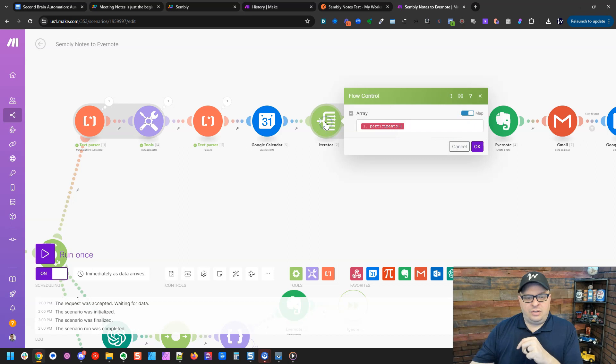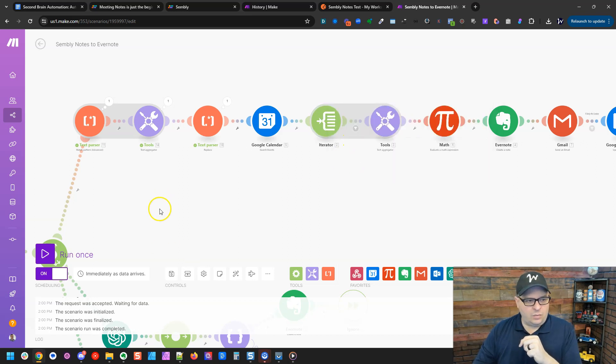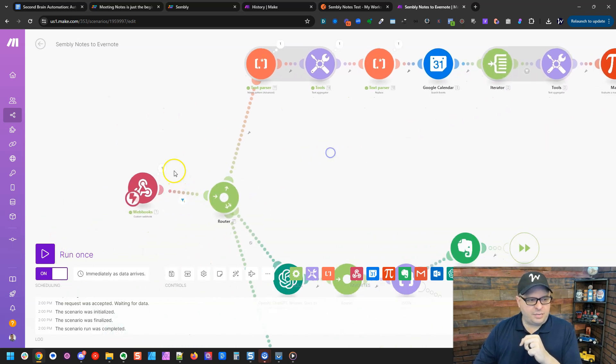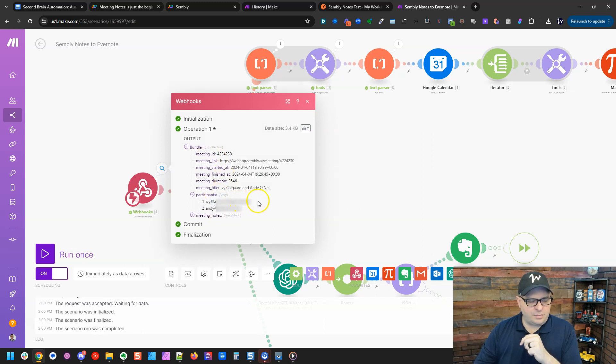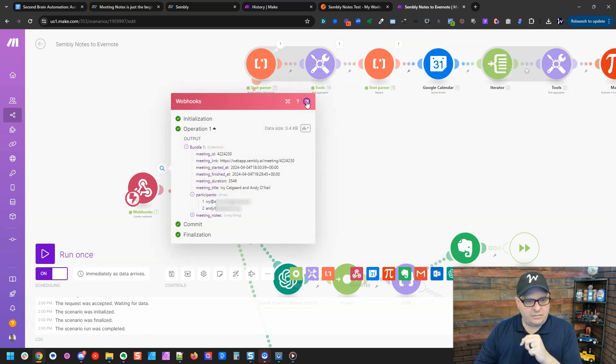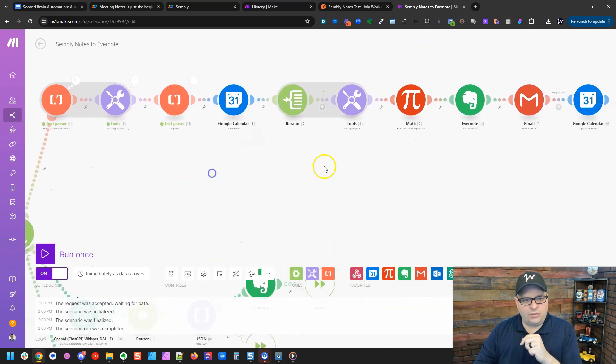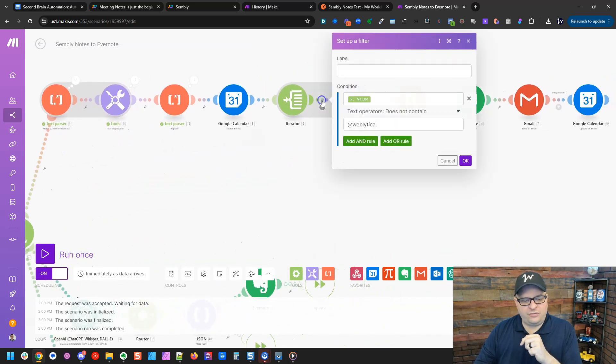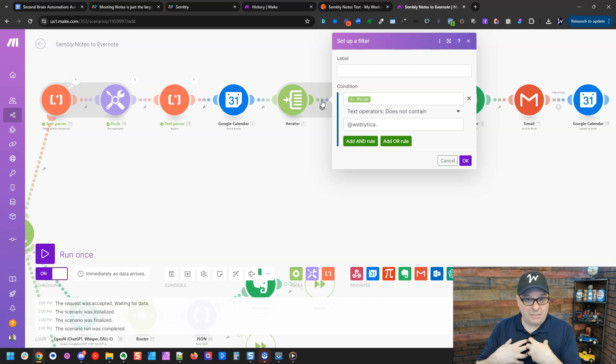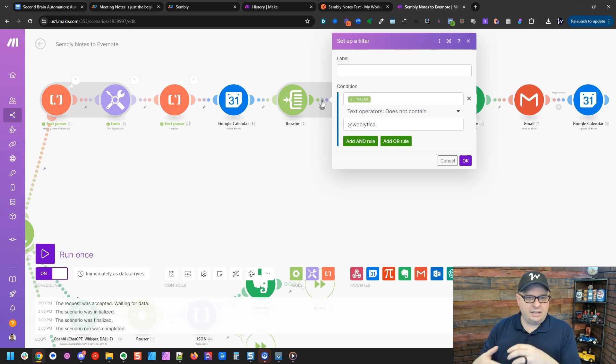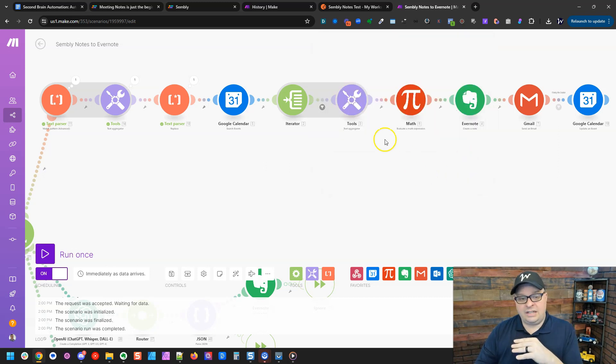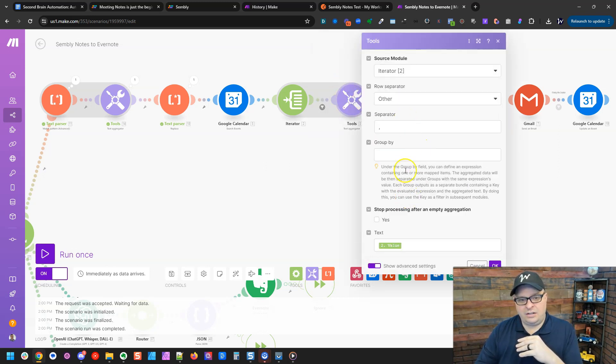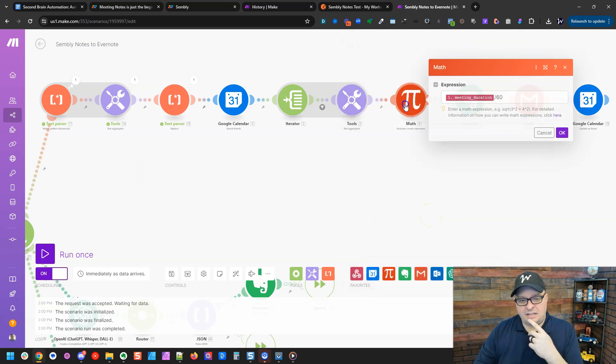Next, we're going to iterate through the participants and our participants here. We have two participants in an array, Ivy and myself. And we're going to go over here and we're going to filter out. I want to filter out any participants that are me. So any at Weblica email addresses we're going to filter out. What we will get is a list of emails right here that are comma separated. And we can use those later in the scenario. Next, I have a math step here.